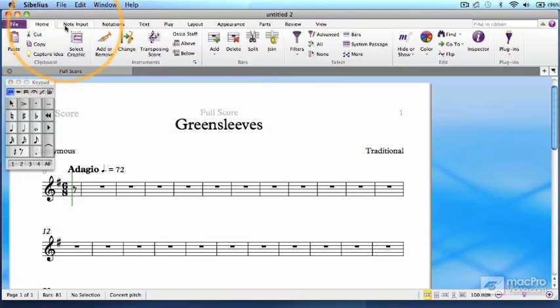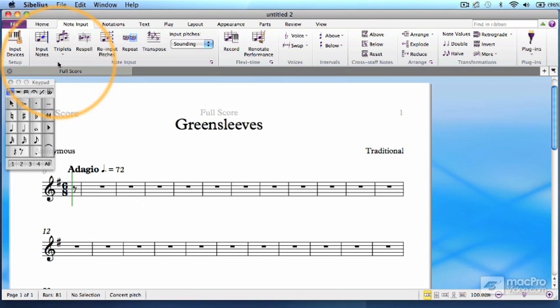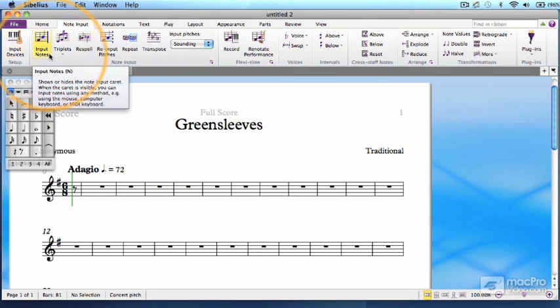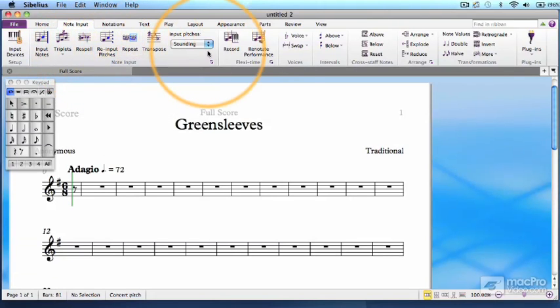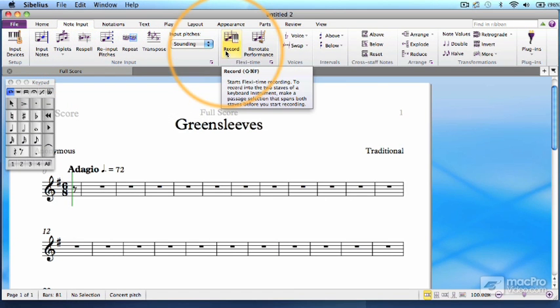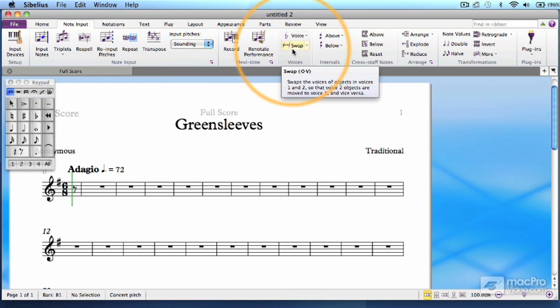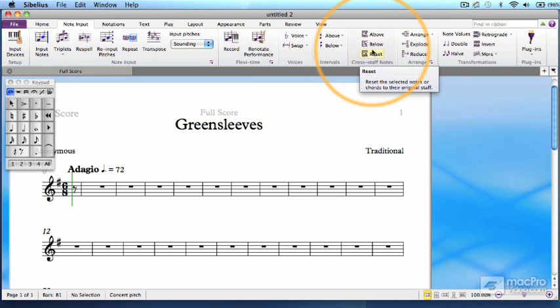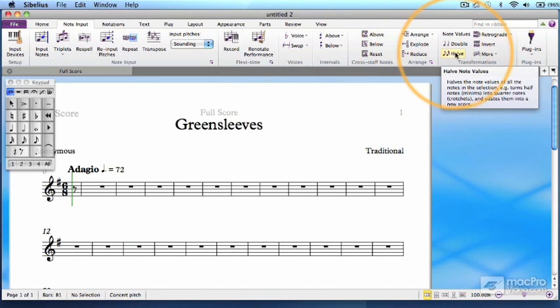The next tab is Note Input, and this is very focused in terms of operations. Here you can set input devices, control the way your notes are input, record MIDI input, swap voices, cross staves, and transform your notation in several ingenious ways.